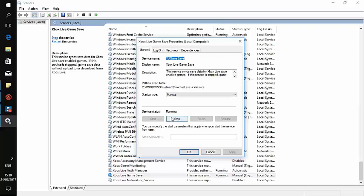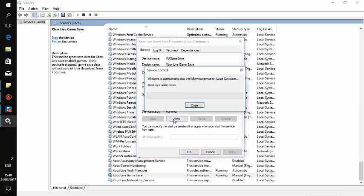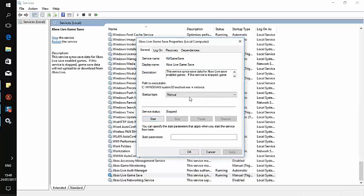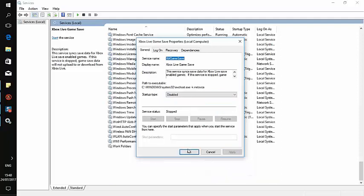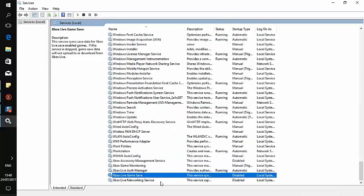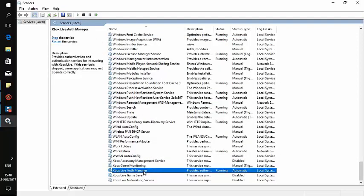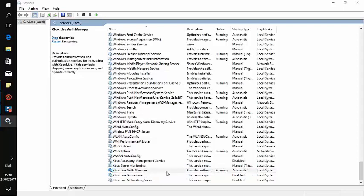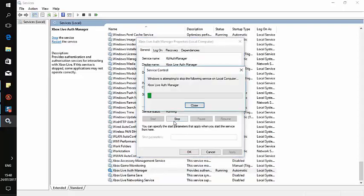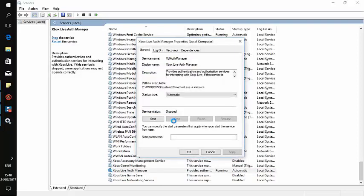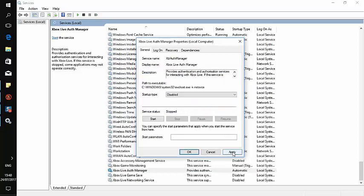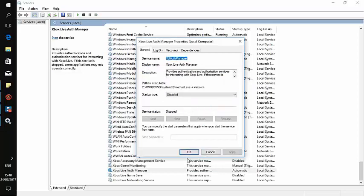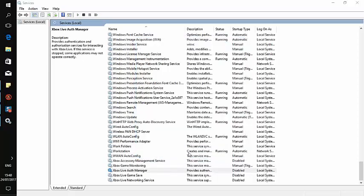Let's stop this one again, click disabled, apply, and OK. The last one will be Xbox Live Auth Manager. Click on it, click stop, then disabled, apply, and OK.